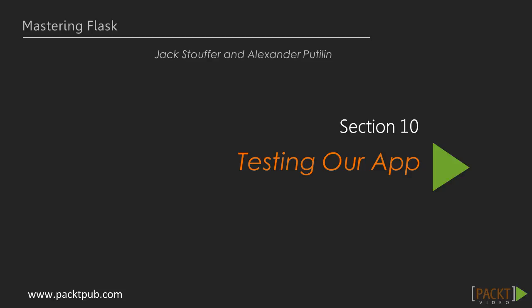Hello everyone and welcome to another video in the Mastering Flask video course. In the previous section, we worked with Celery to program asynchronously. This is the start of Section 10, which is titled Testing our App.